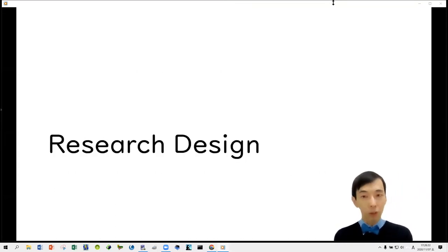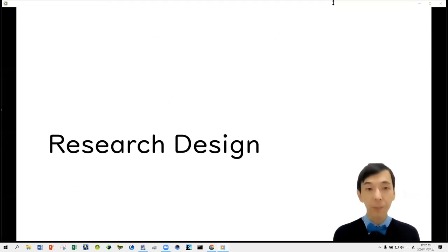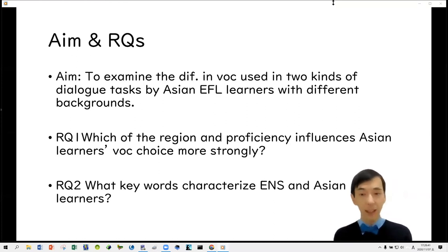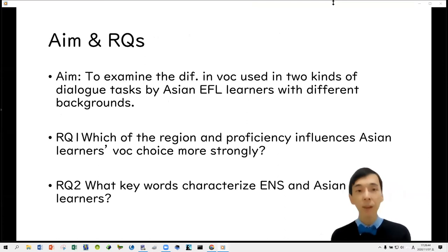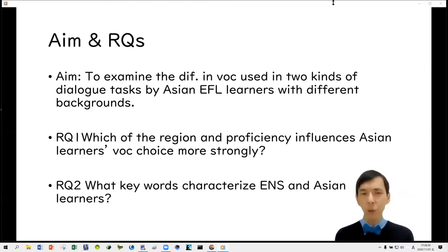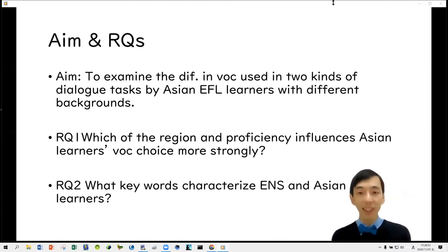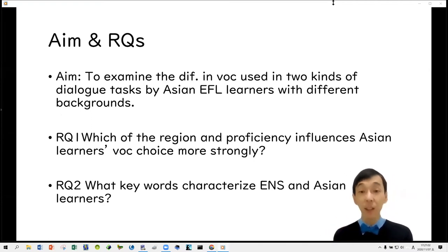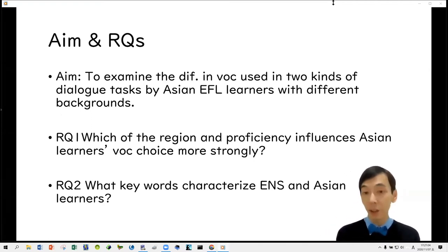Now let me talk about the research design. Our aim is to examine the difference in vocabulary used in two kinds of dialogue tasks — conversation and role play — by Asian learners with different backgrounds. Research question one is: which of region and proficiency influences Asian learners' vocabulary choice more strongly? Research question two is: what keywords characterize native speakers and Asian learners?